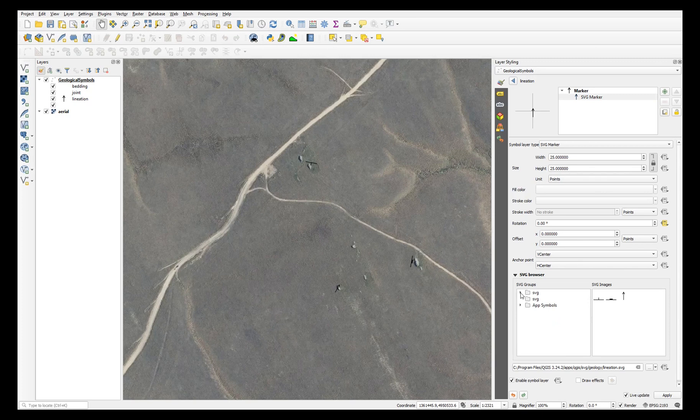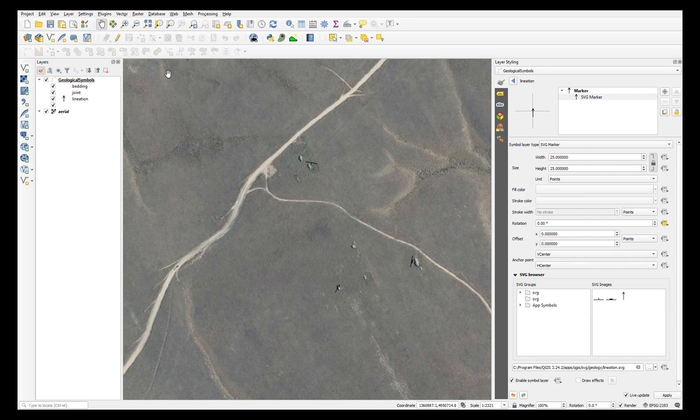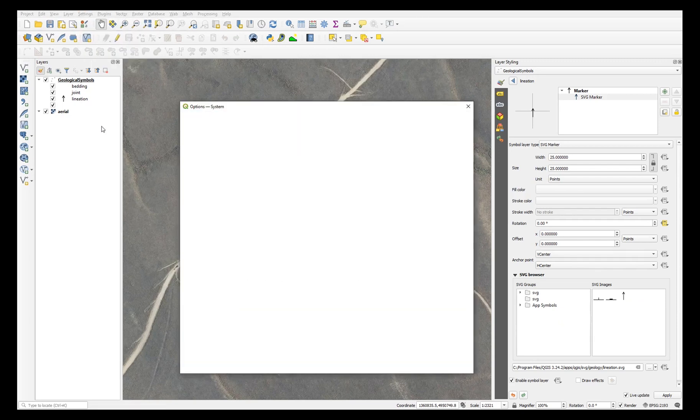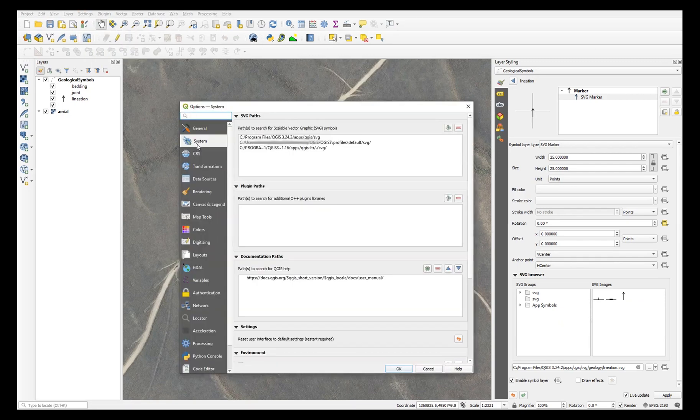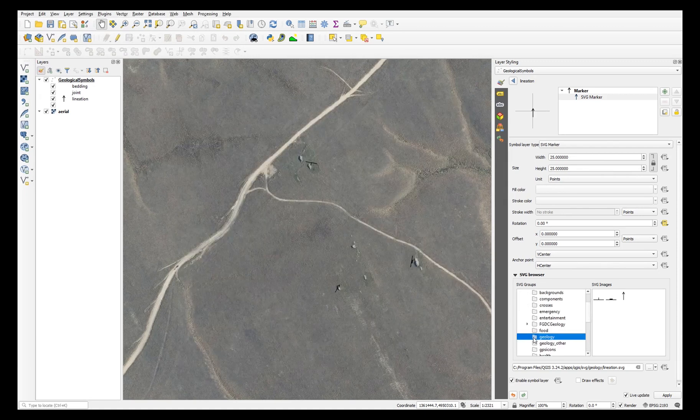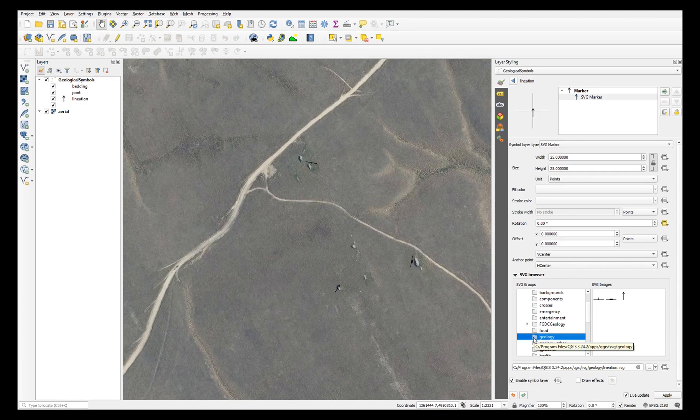Or you can set a path in the settings, in the options and the system, and set an SVG path up here. The path that you can see here in yellow is listed in the description of this video.